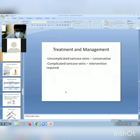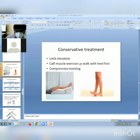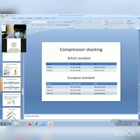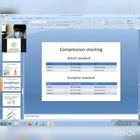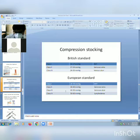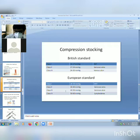Treatment and management: for uncomplicated varicose veins, conservative management is used; complicated varicose veins require intervention. Conservative management includes limb elevation, exercises such as walking heel-first, and compression stockings. In the British standard: class 1 is 14–17 mmHg for DVT, class 2 is 17–24 mmHg for varicose veins. In the European standard: class 1 is 20–30 mmHg for DVT, class 2 is 30–40 mmHg for varicose veins.